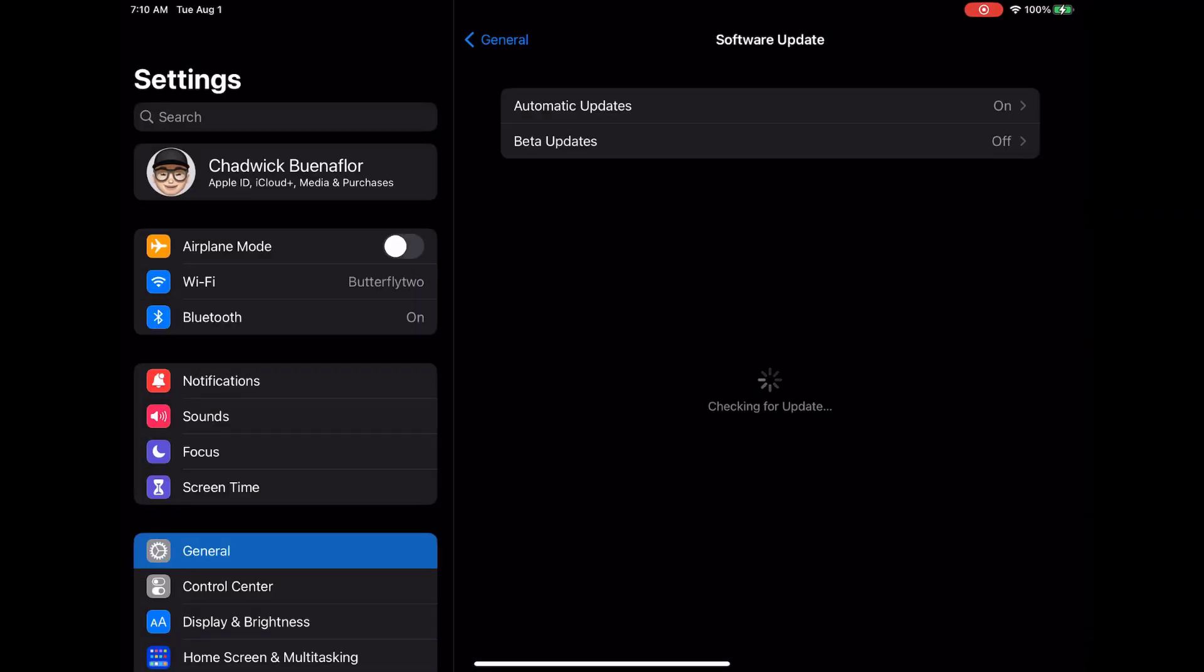Your iPad Pro will now search for any available updates. If a new software version is available it will appear on the screen. If an update is available tap download and install. Once the update is installed test the Wi-Fi to see if the issue is resolved.